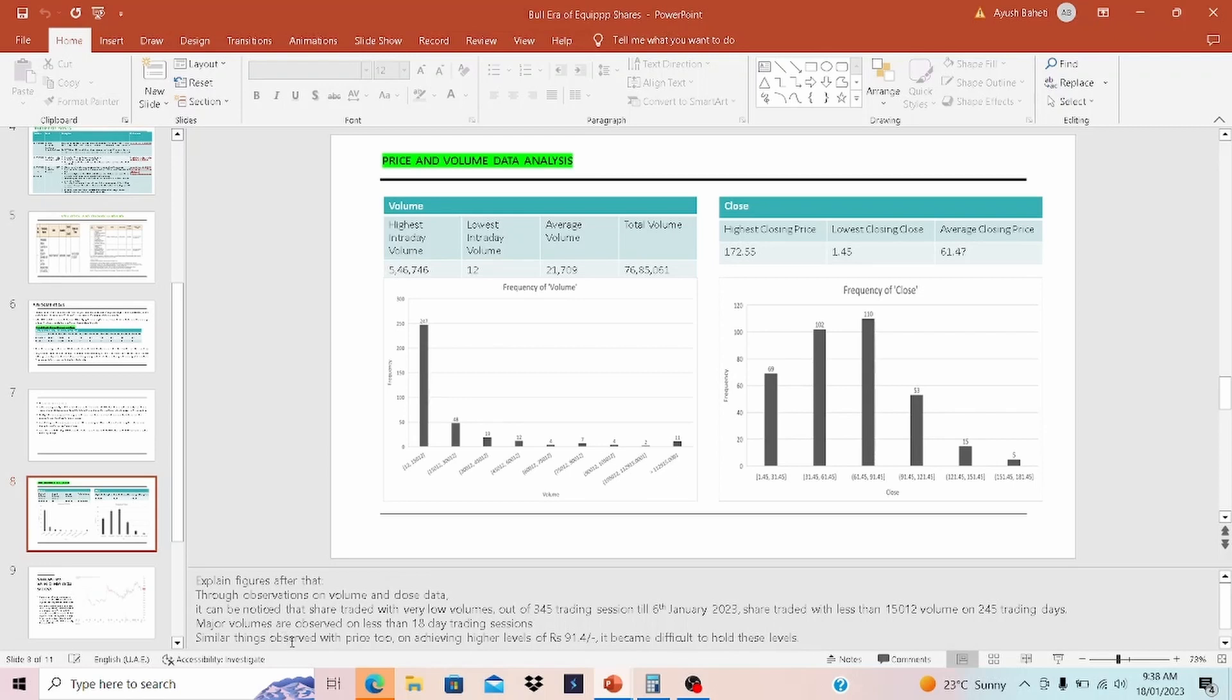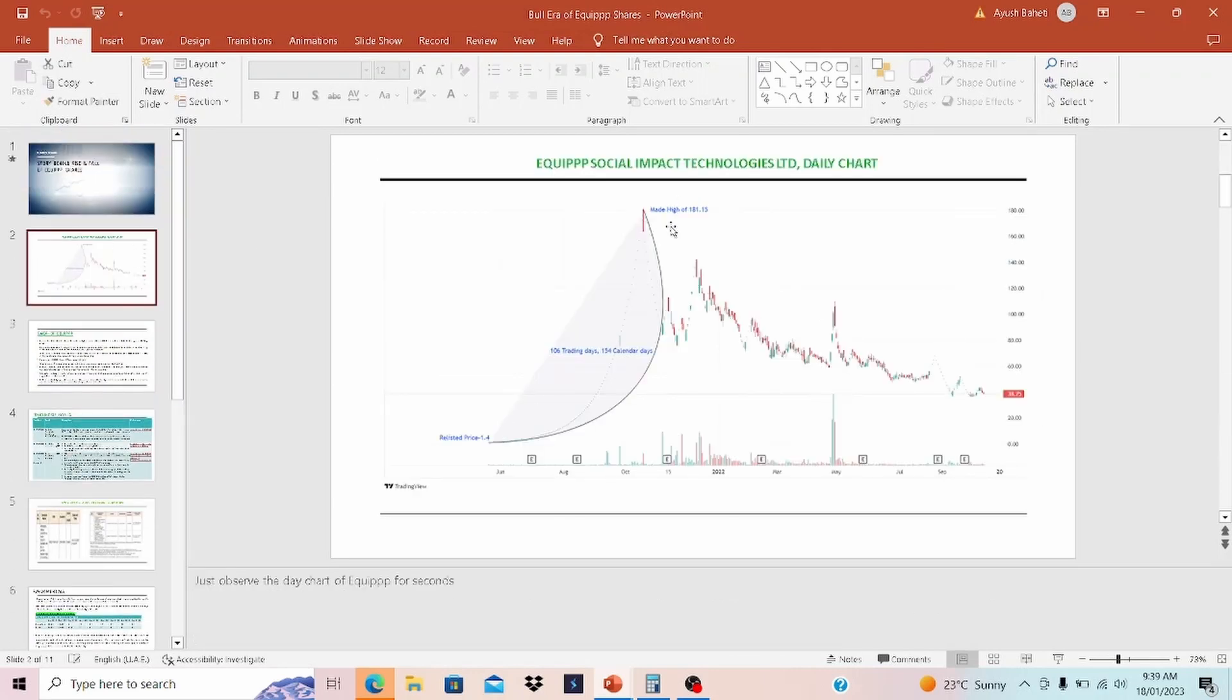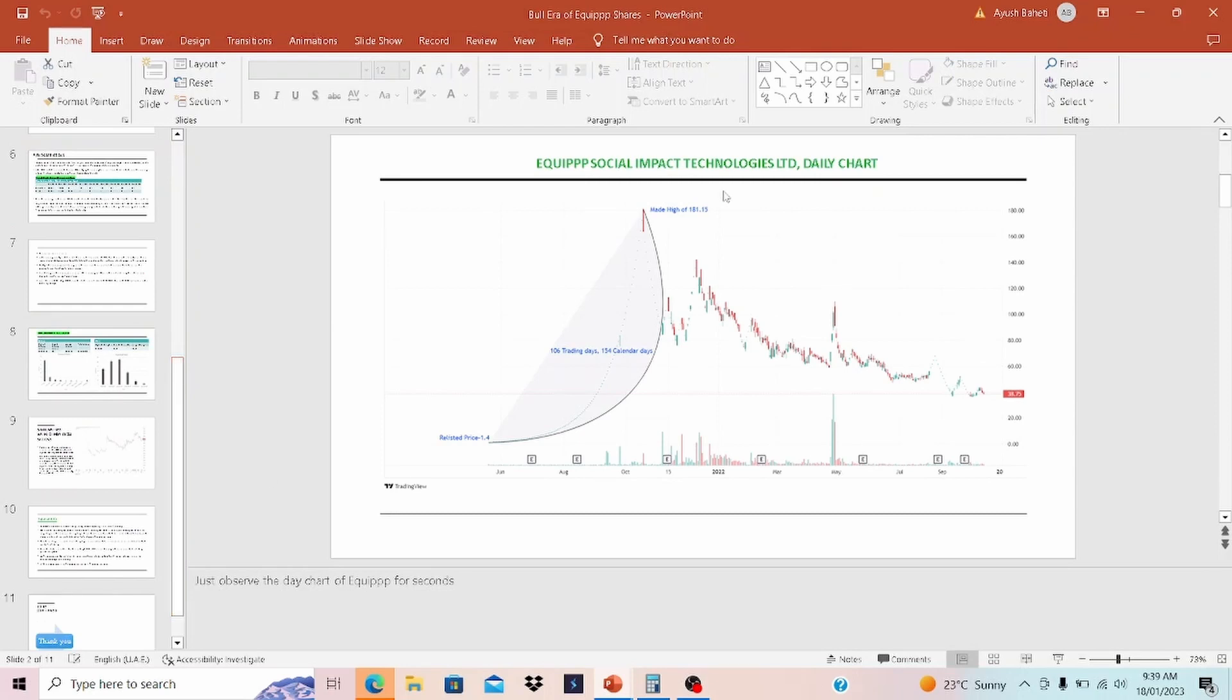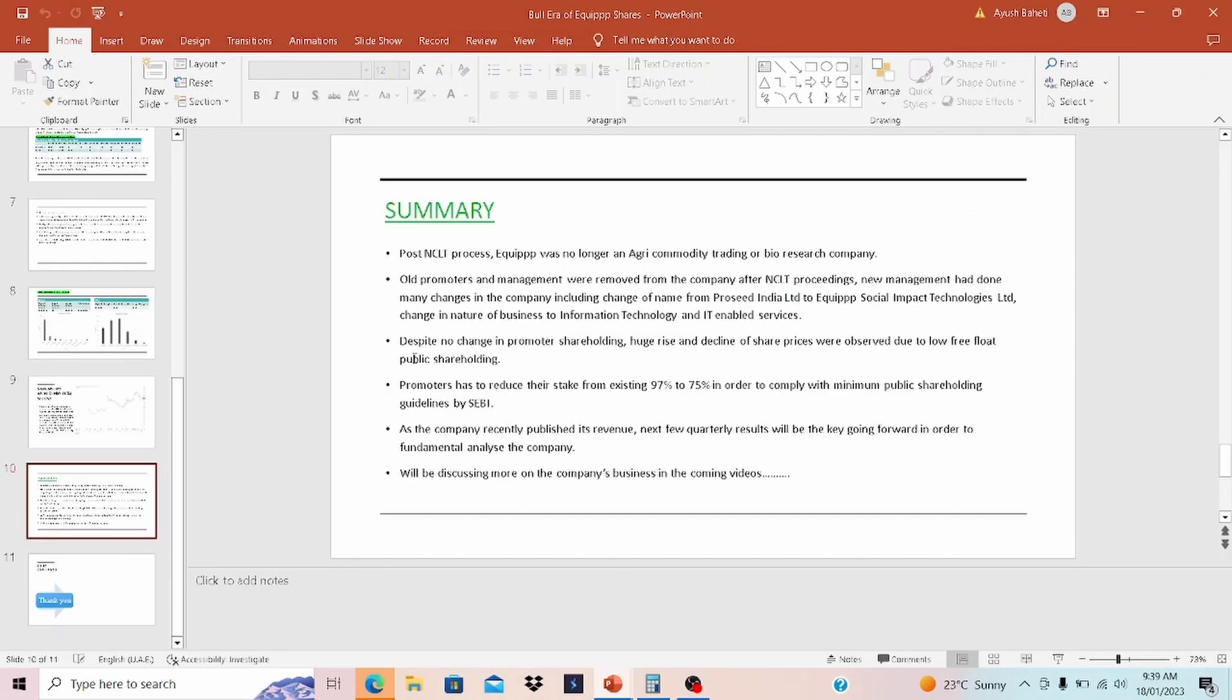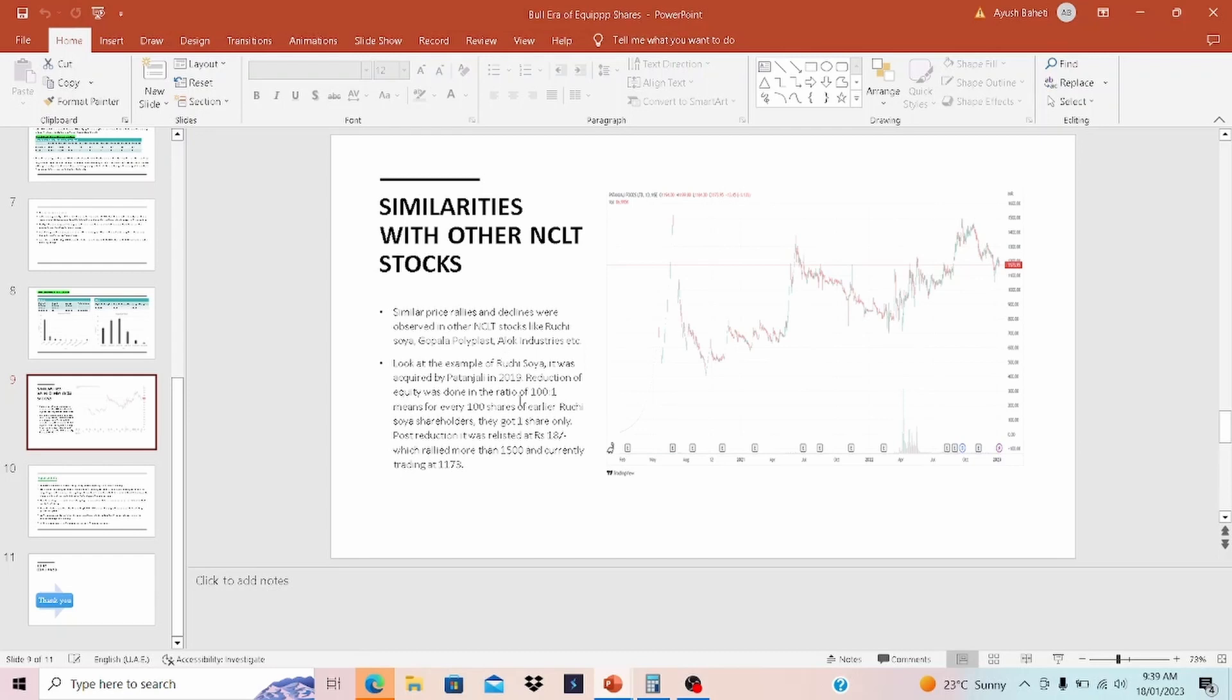Similar thing observed with price to achieving a higher level. Although this is what I have observed in other thinly traded stock as well, it is easy to take the price higher, but it is difficult to hold on those levels. That is why you could see a lot of fluctuation in the share prices of EQP. And this share fluctuation, relisting and then prices going up, a lot of fluctuation in prices, reminds me of other NCLT stocks. I have a few examples. Similar price rallies and decline were observed in other NCLT stocks like Ruchi Soya, Gopala Polyplast, Alok Industries, etc. There are a lot more examples that we can discuss about, but among them I think Ruchi Soya is a stock that everyone has heard of.